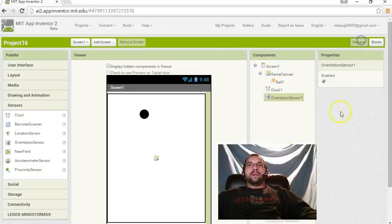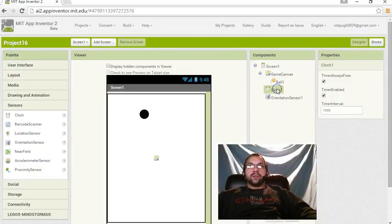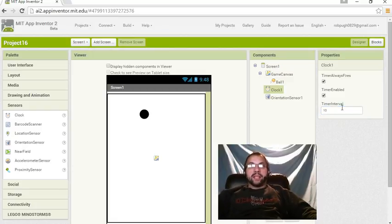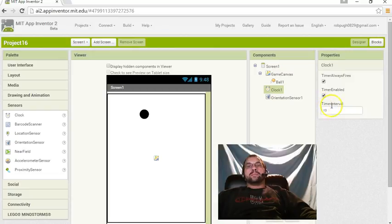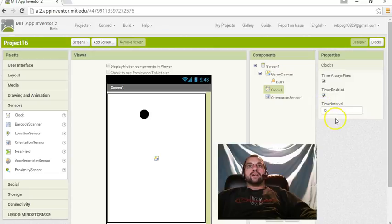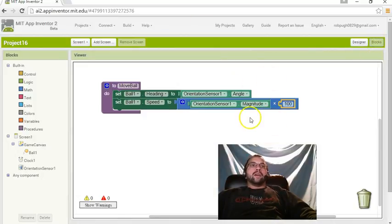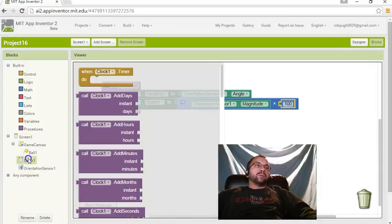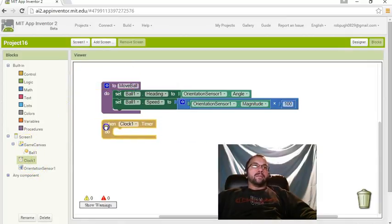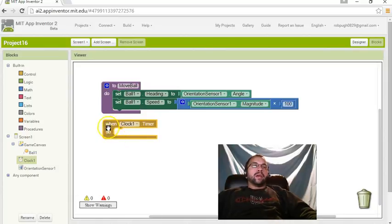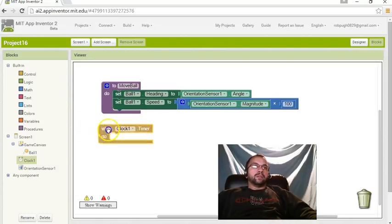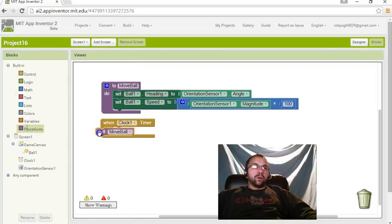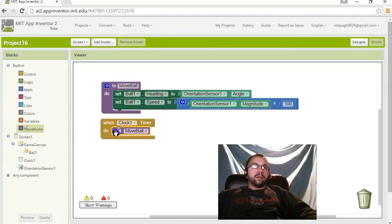Now, one thing we need to do as well with this one is we need to go to the clock, and we need to change that from 1,000 to 10 because we want the interval. The way it works with this being in milliseconds is if we put that to 10, the timer's going to fire 100 times every second, which is going to allow for smooth animation. So, what we want to do here is we want to choose clock1, clock1.timer. So, that means that when the timer's up every 100 times a second, we want to call the procedure. So, call move ball and put that in there.